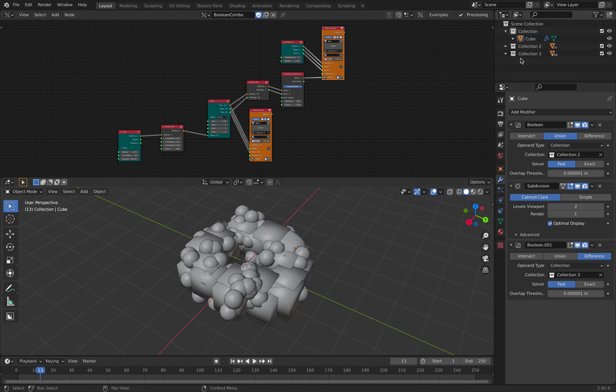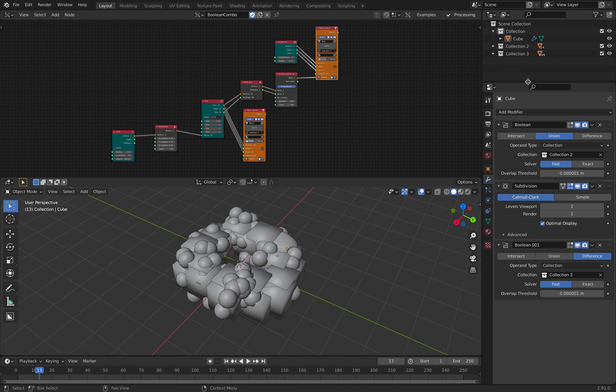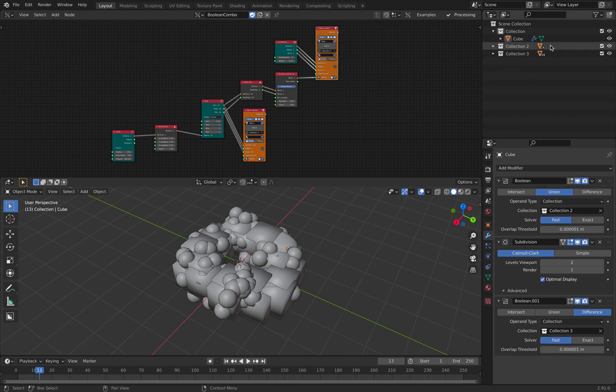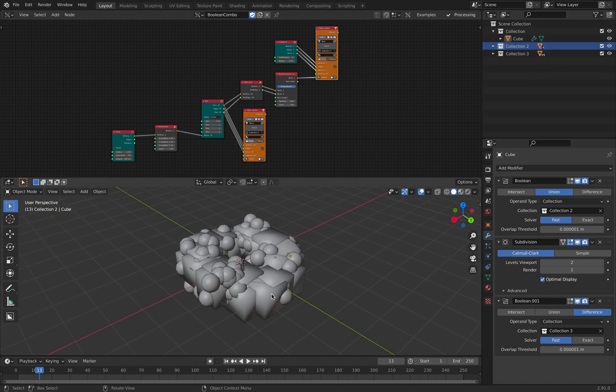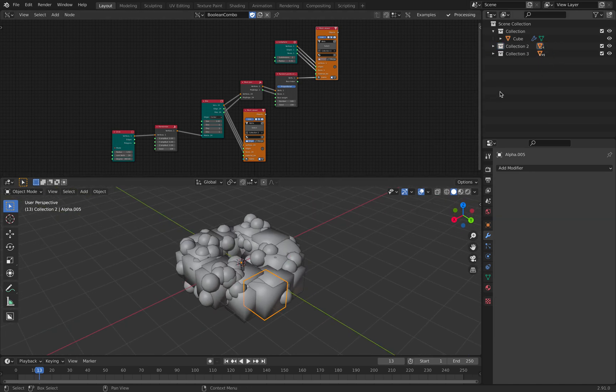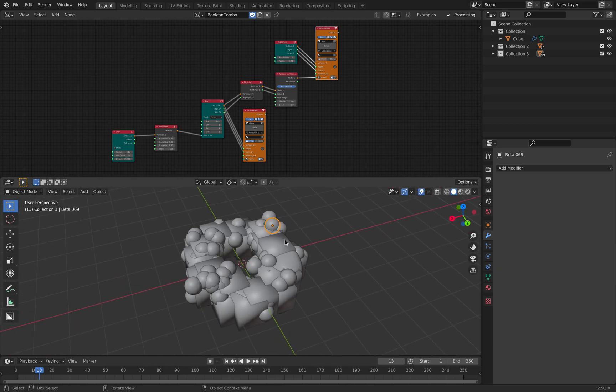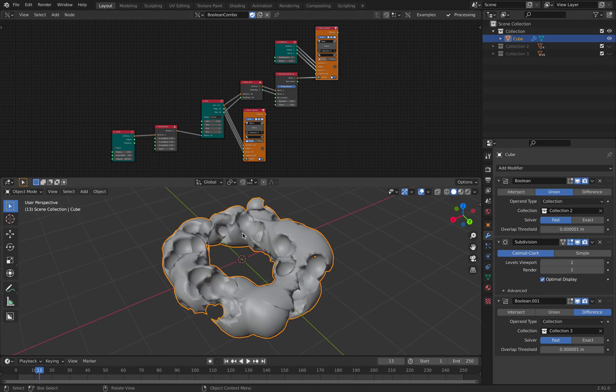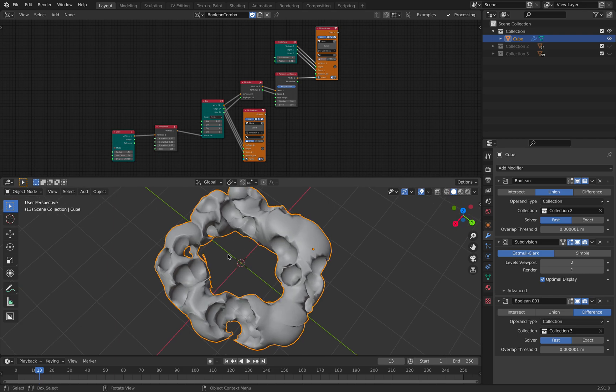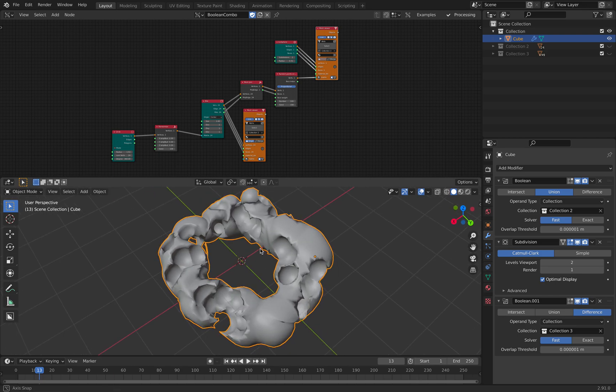And then what's going to happen, you can see here we have 24 objects and 99 objects. 24 box objects and 99 all these icosphere objects. So what happens here with this boolean guide, with this object,